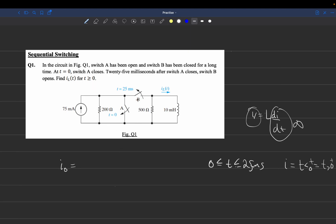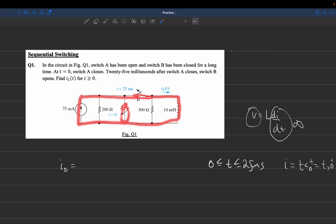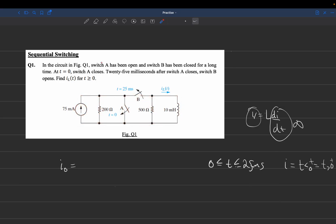For T less than 0, we have this circuit here. This switch has been closed, so we have this full circuit with these resistors and the current source.